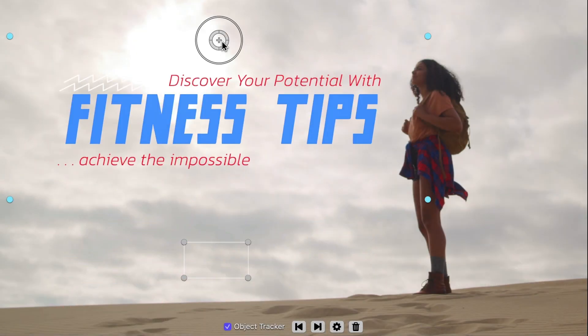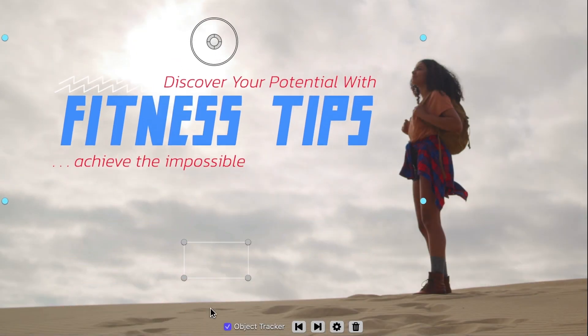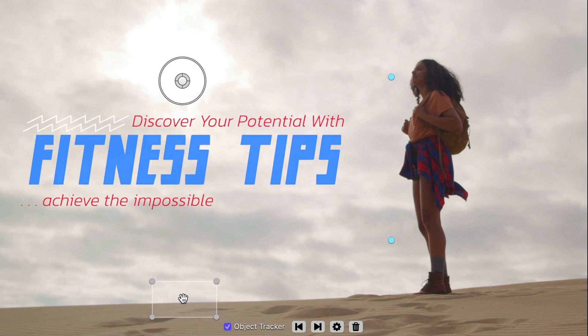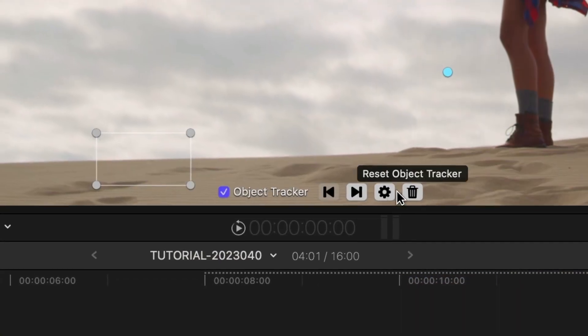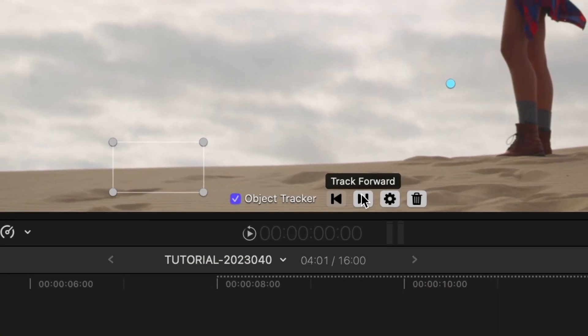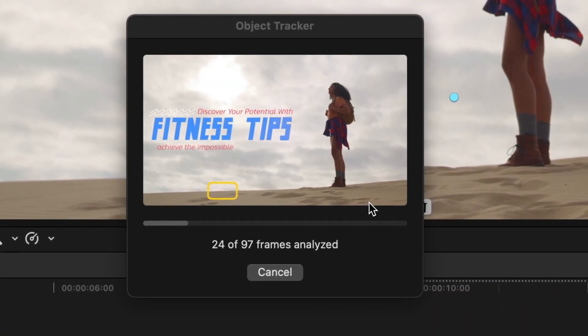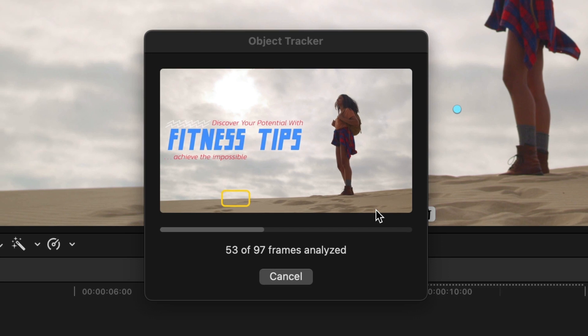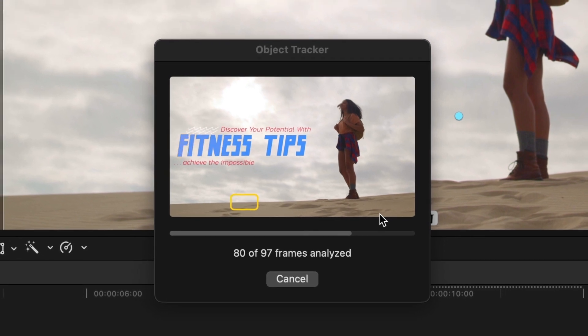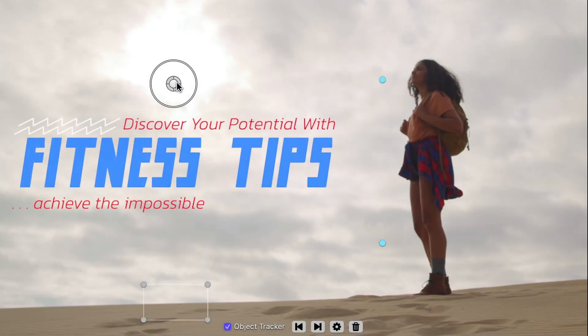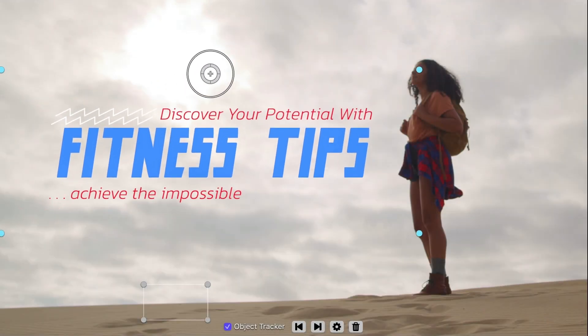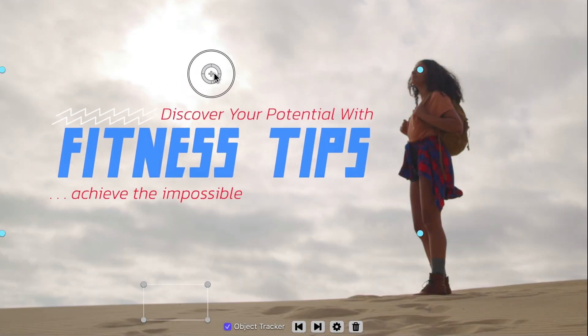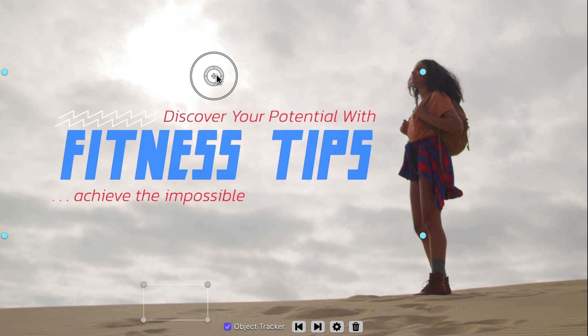There is barely any movement in this shot, but I'll motion-track it to the ground for realism. I'll put the tracking square on the horizon line and click the Track Forward button. Once this is done, I'll position my title roughly with the on-screen controls.